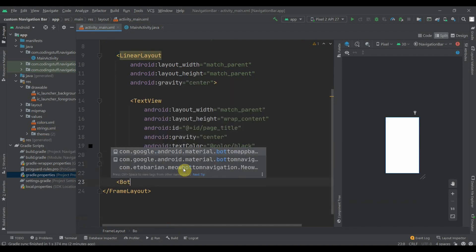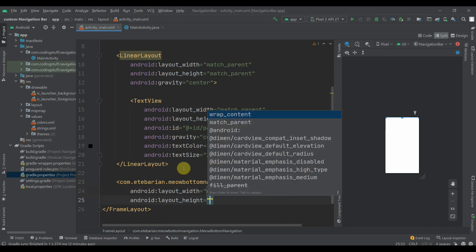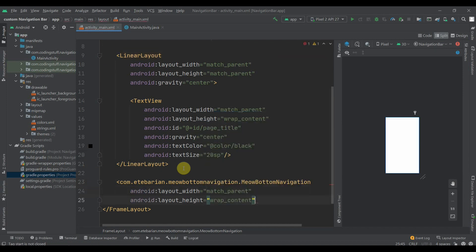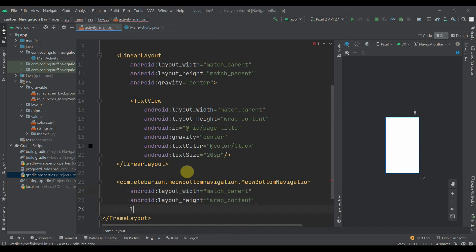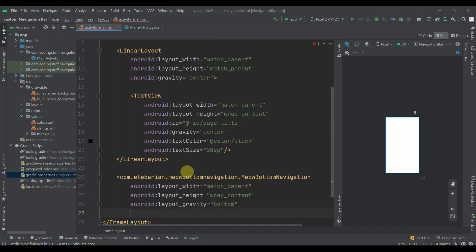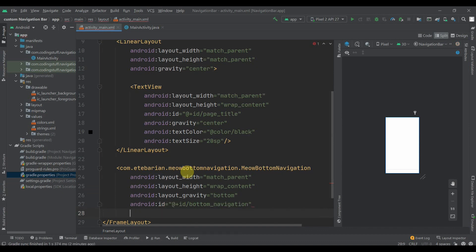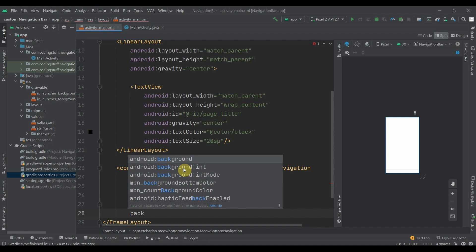After the LinearLayout we'll add a BottomNavigation view. The width will be match_parent and height will be wrap_content. We'll provide a gravity of bottom and also provide an id — let's give it 'bottom_navigation'.